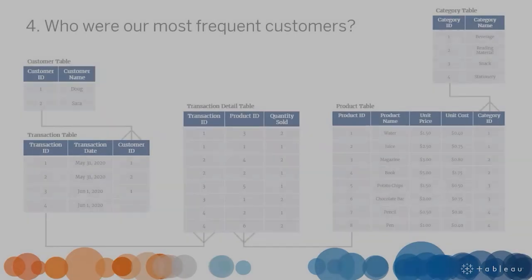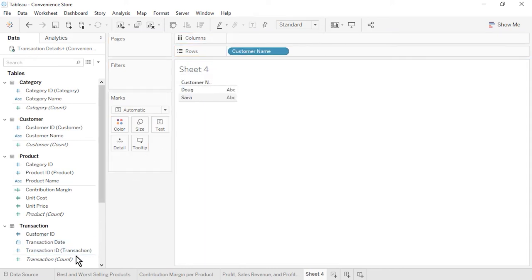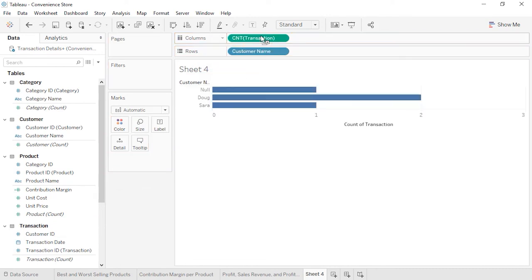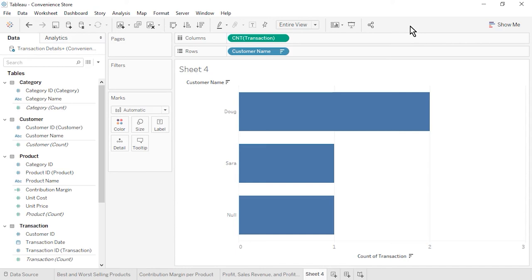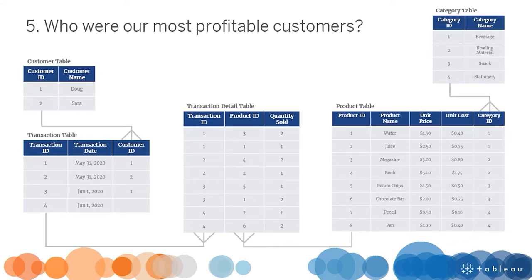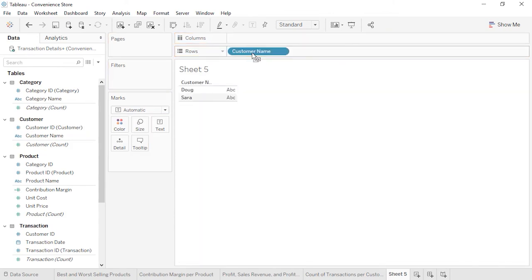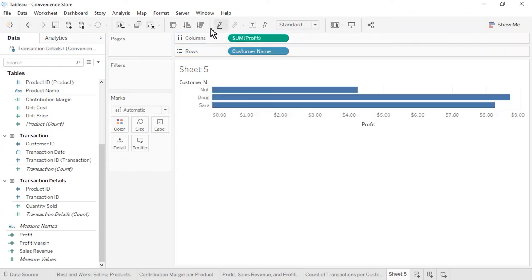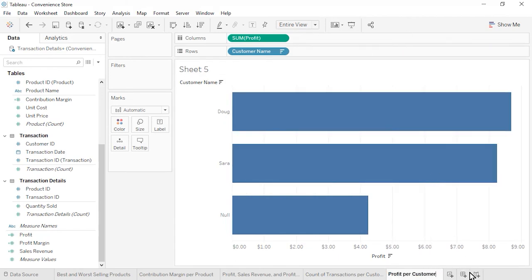Open a new worksheet. Question 4: Who were our most frequent customers? From the Customer table, drag Customer Name to the rows. From the Transaction table, drag the automatically generated Transaction Count field to the columns. Sort by Transaction Count in descending order. We see that Doug was our most frequent customer. Additionally, the unknown customer from transaction number 4 is included in our comparison. Rename the sheet as Count of Transactions per Customer and save the workbook. Open a new worksheet. Question 5: Who were our most profitable customers? This question brings together data from four of our five tables. From the Customer table, drag Customer Name to the rows. From the bottom of the Data pane, drag Profit to the columns. Sort by Profit in descending order. We see that Doug was our most profitable customer. Rename the sheet as Profit per Customer and save the workbook.